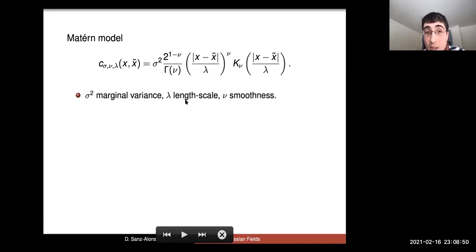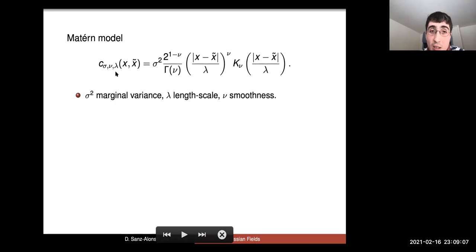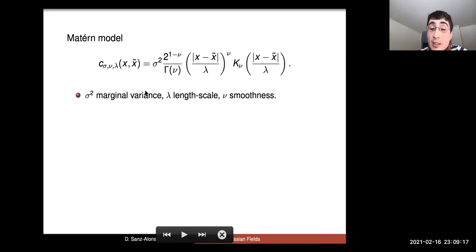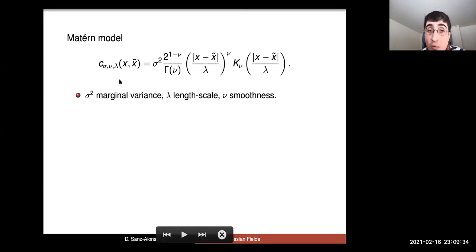One caveat of working with Gaussian fields and this covariance model is that if you want to sample your random function at n endpoints, you need to construct the covariance matrix and factorize it. The cost of doing that scales like the cube of the number of points. So whether sampling the field or inferring parameters from observations, the cost is typically cubic.